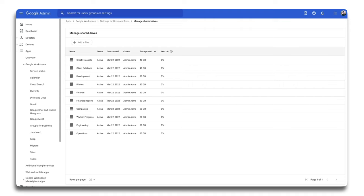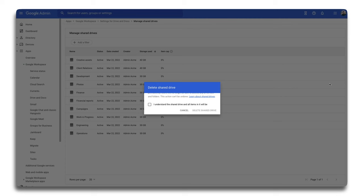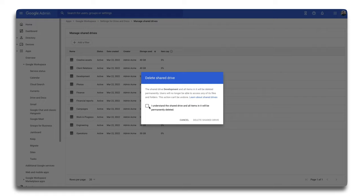Should you want to free up space, admins can delete a shared drive directly from this page by mousing over the desired shared drive, clicking the more option and selecting delete shared drive. Please note that this action is permanent and should only be used when absolutely necessary.